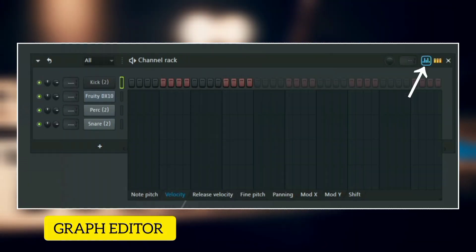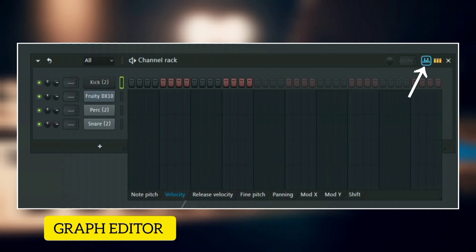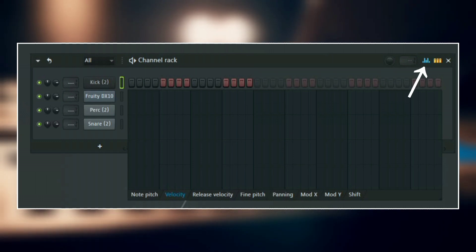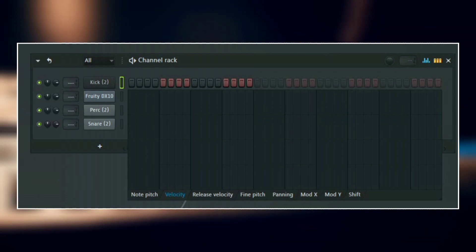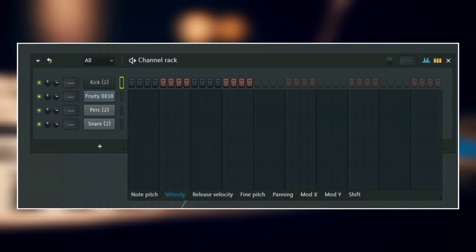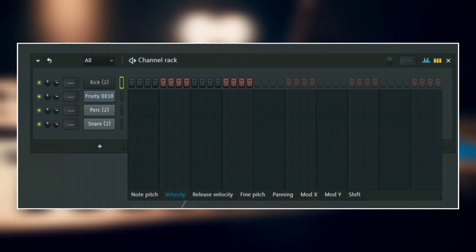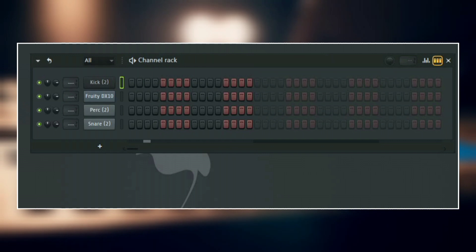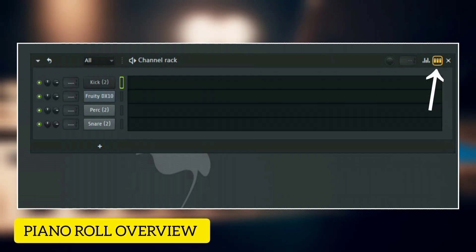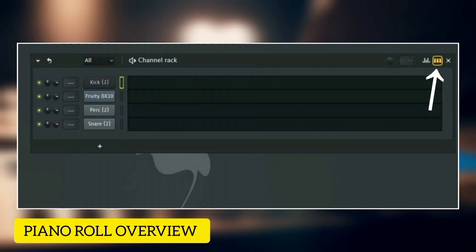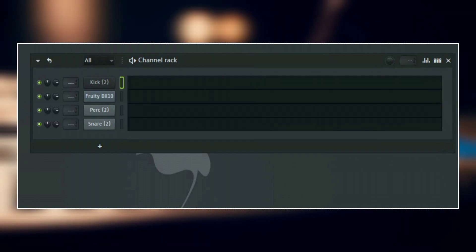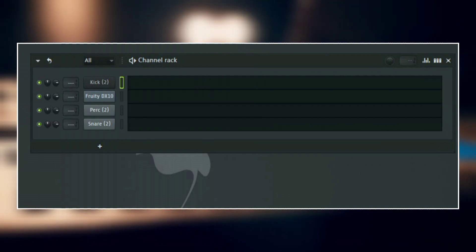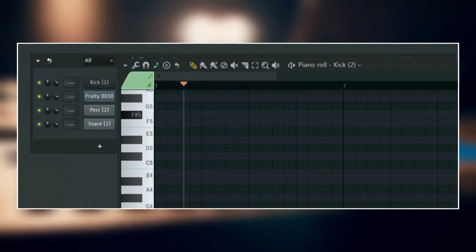Here we have the graph editor. This is used to adjust the velocity, the release, the mod X, and so on and so forth. And then here we have the piano roll overview. This is used to quickly access the piano roll from the channel rack.